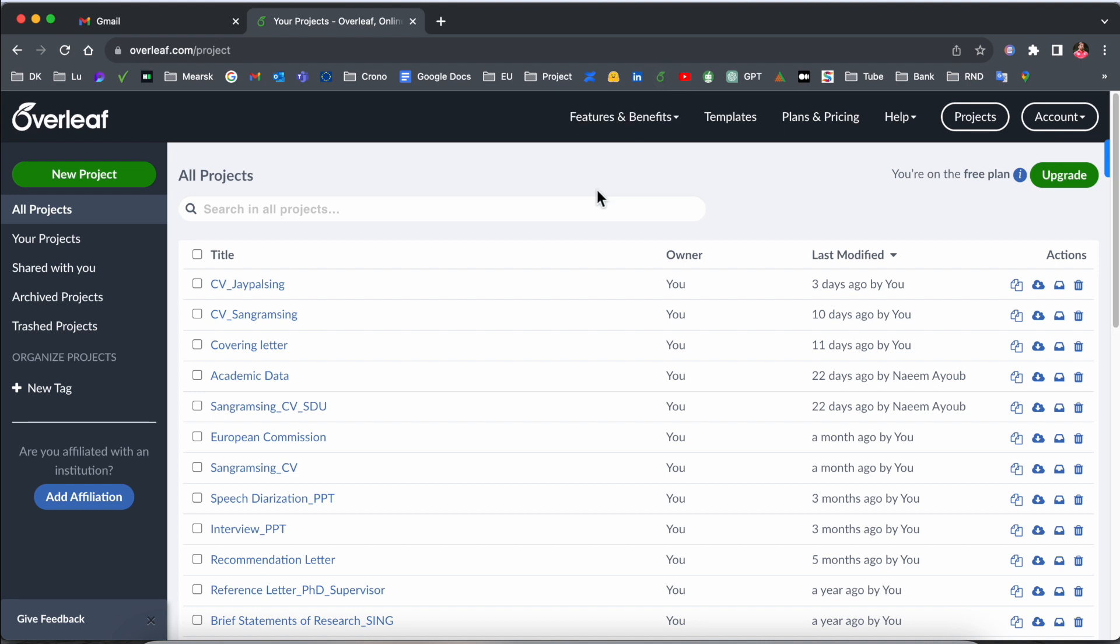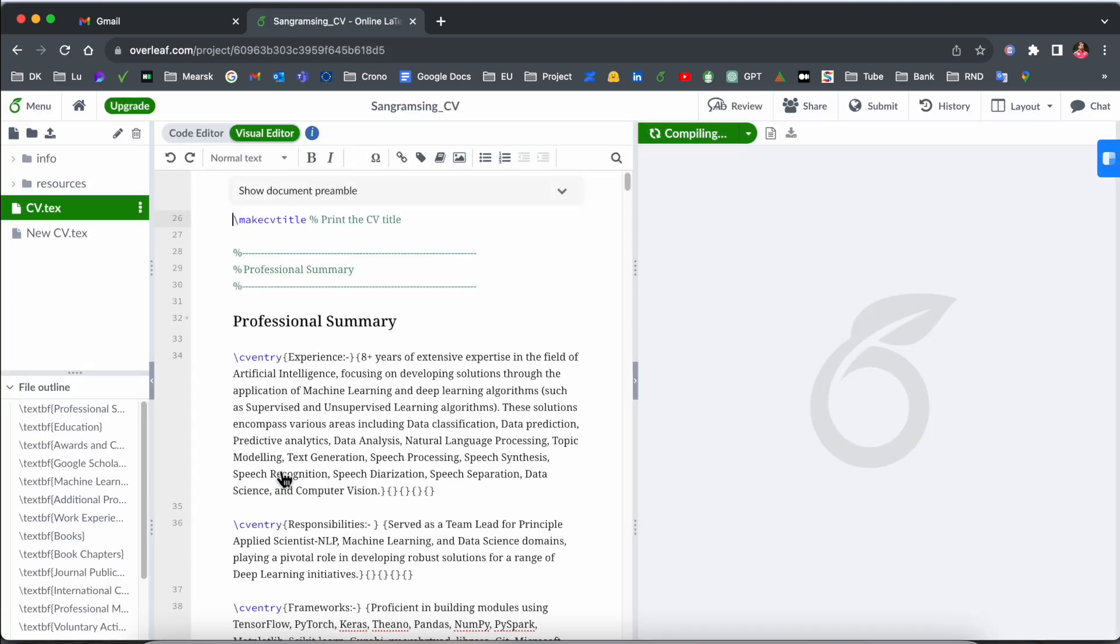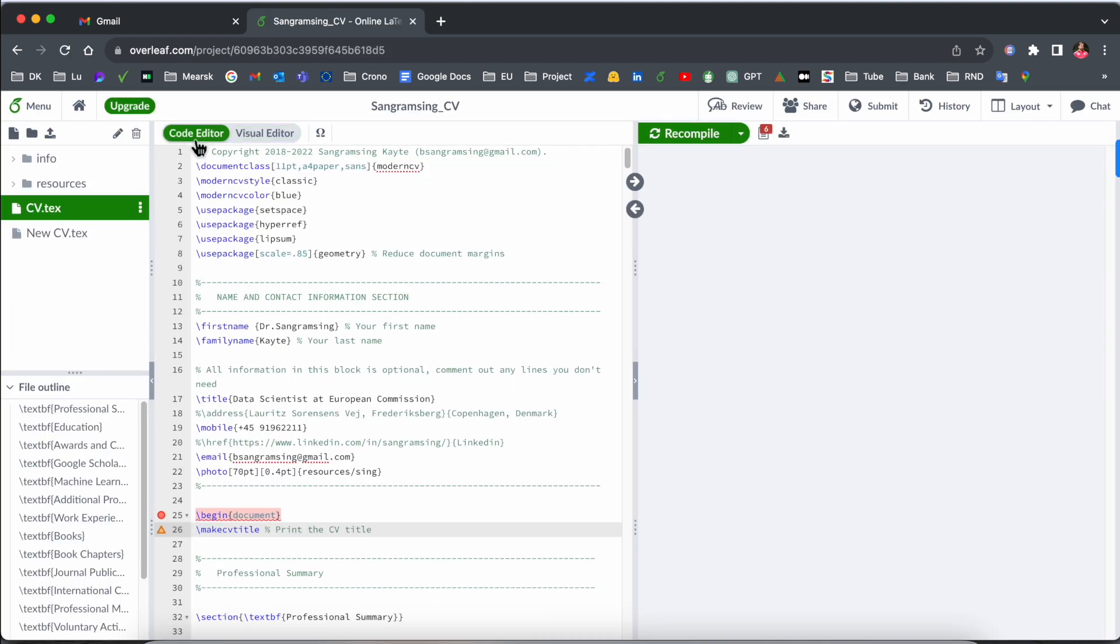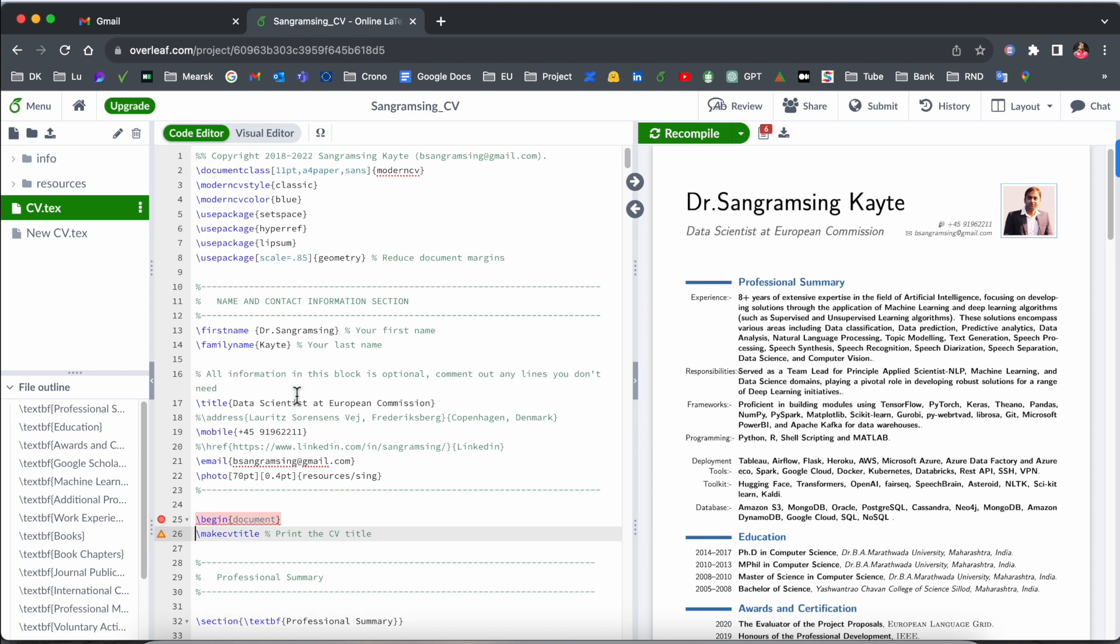As a visual editor and text editor, so simply I open here my one of the documents, and that one is a resume. So earliest, just only code editor is available here, but nowadays they are introducing here visual editor.